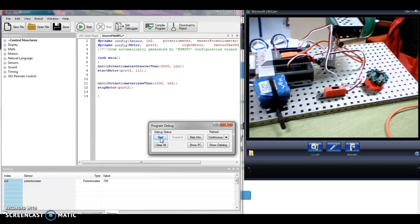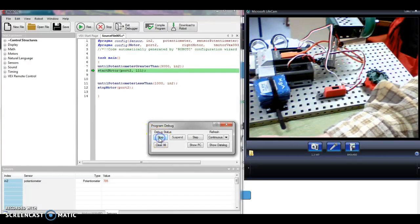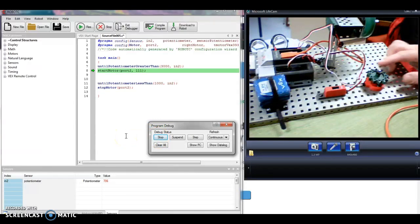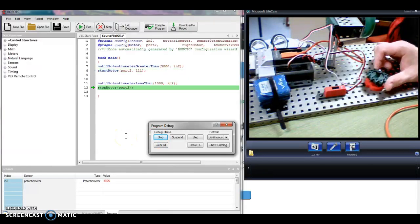And it stops. Again, I click the start button. I turn it to the right, turn it greater than 3000, turn it back the other way.